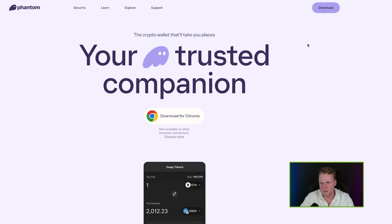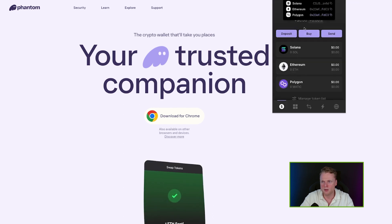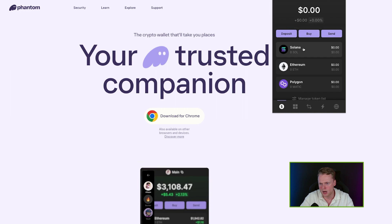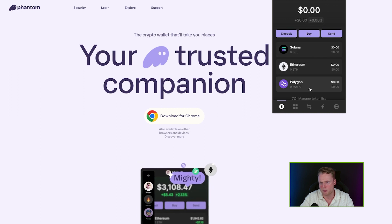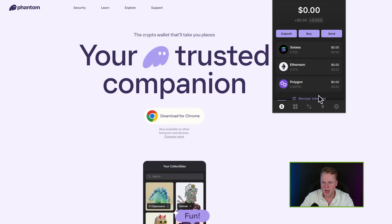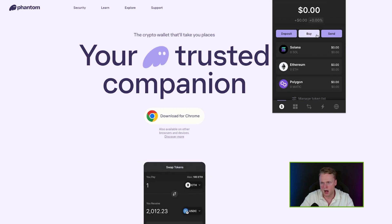After that, click on Extensions and you can see Phantom. It will open up your wallet, and here we have Solana, Ethereum, and Polygon, with options to deposit, buy, and swap. We have now officially set up our Phantom wallet.